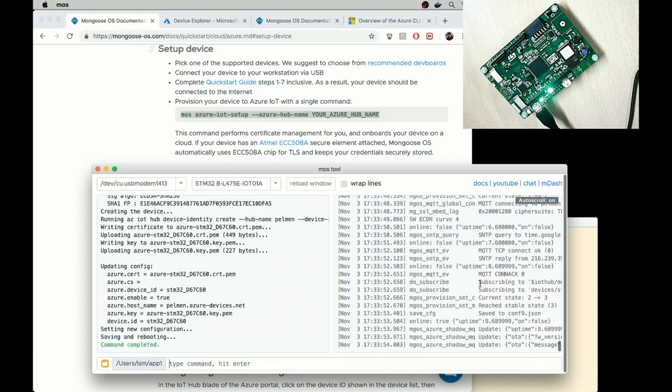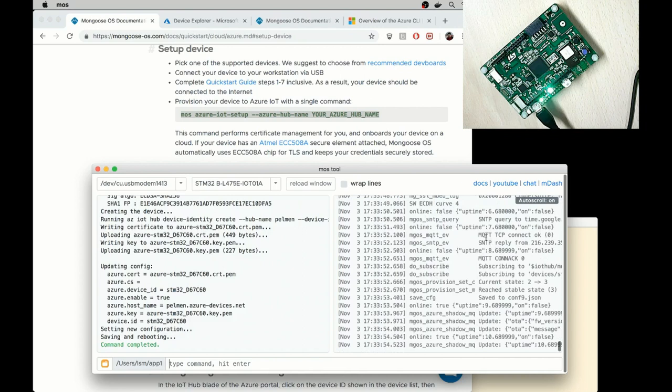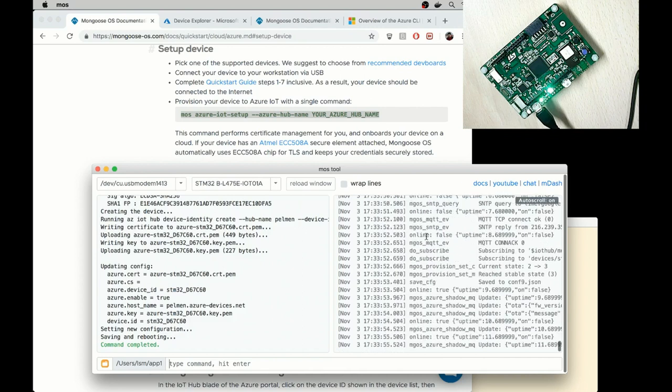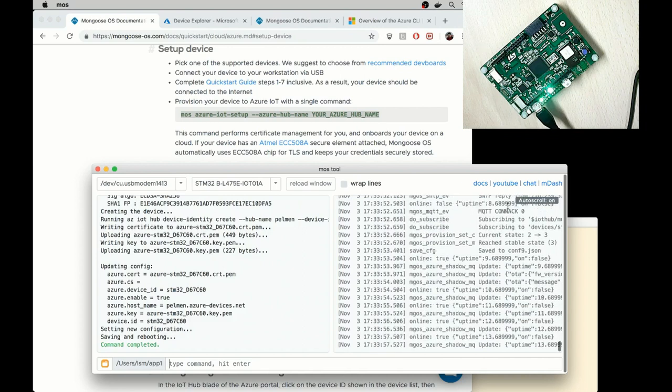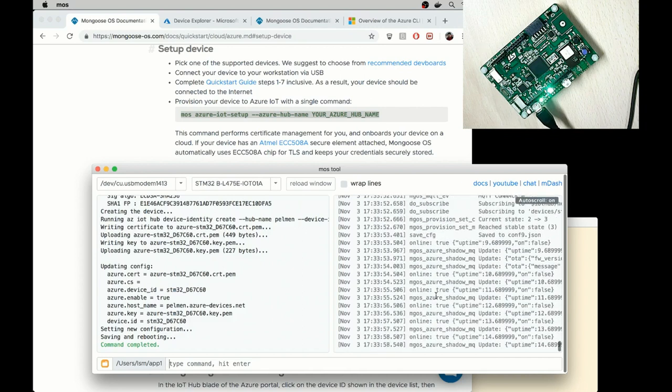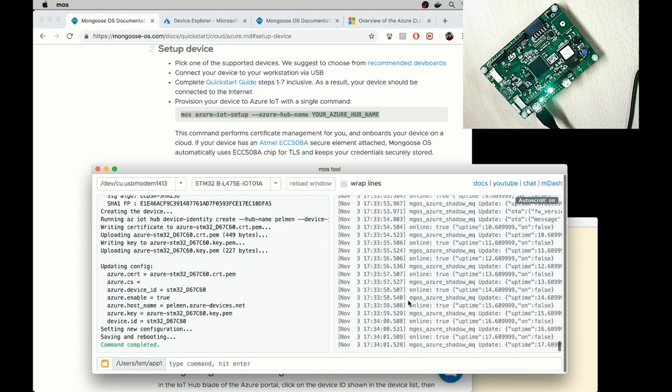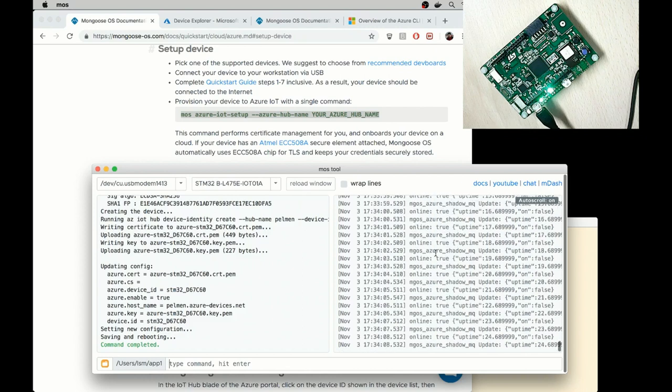Okay, I see messages from MQTT about the successful connection. And I see that we now print online true. So that means that we are connected to Azure IoT.